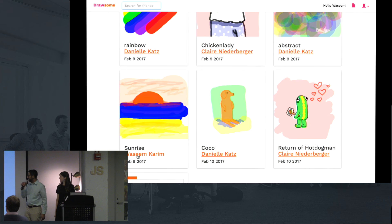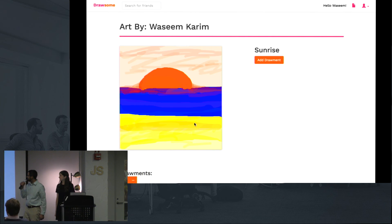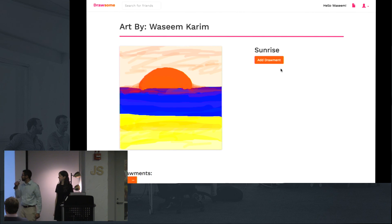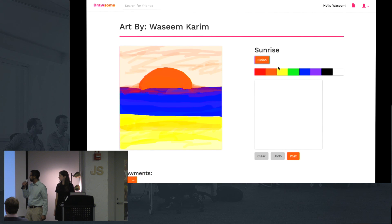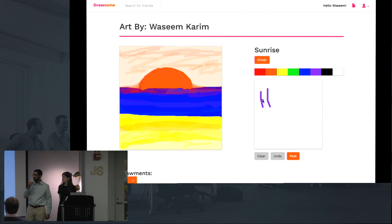Here we're going to get a closer look at this sunrise — a beautiful sunrise that really highlights the skill and technique of this particular artist. Users can leave comments on masterpieces, which we call drawmans in Drawsome. Since there's no text in Drawsome, these comments themselves are also drawings.